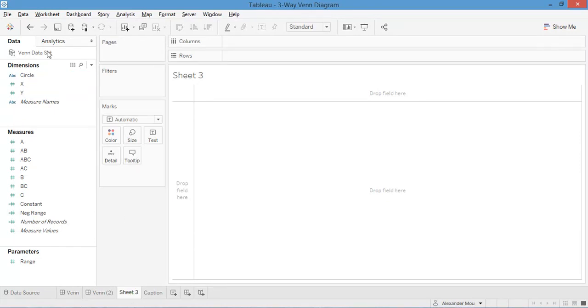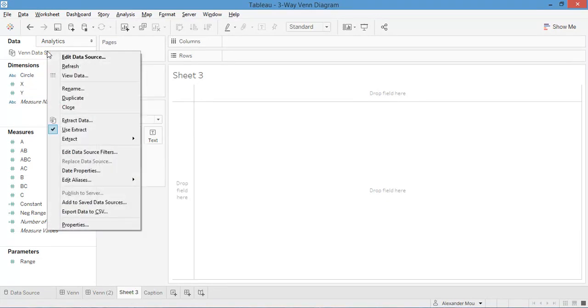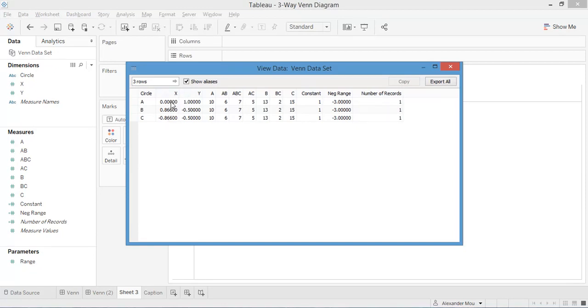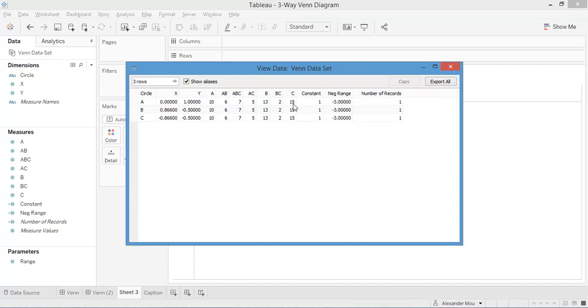First let's have a look at the dataset. Here we have three rows, basically one circle per row. X and Y are the coordinates of the center of each row, and the seven following columns are the seven values for each of the seven sections. They are the labels.